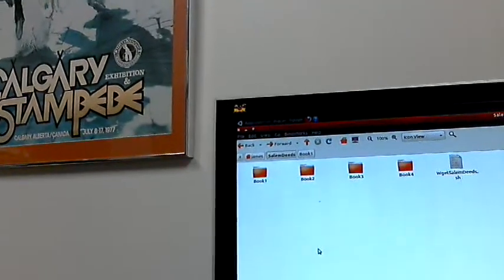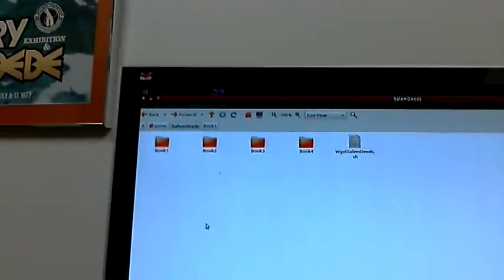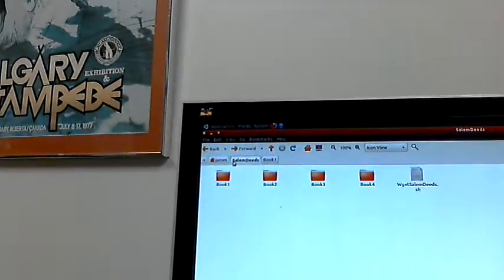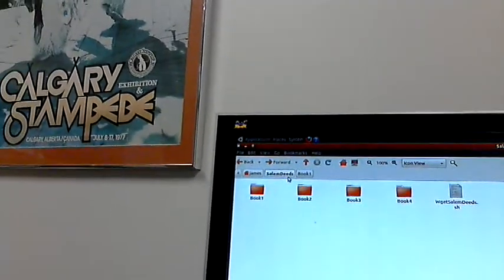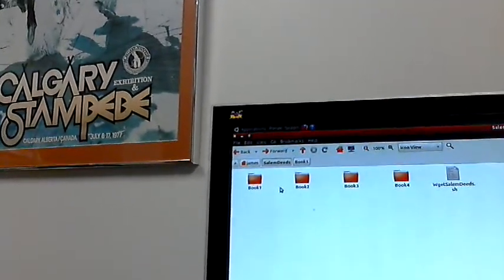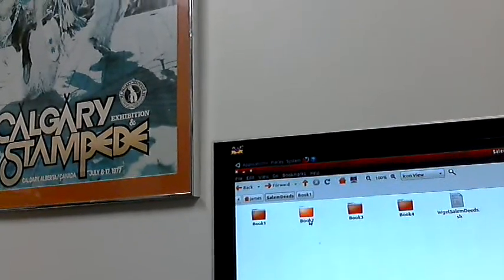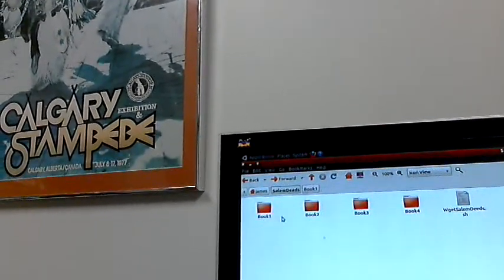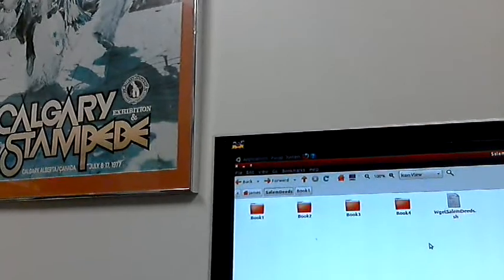Okay, so I'll tell you a few things about the whole situation at the Salem Deeds. As far as I know, there are four books, and I think each book is 750 pages big if I remember right. Okay, so this is what I've done. I've gone into my home directory, I've created a sub-directory called Salem Deeds, and I've placed four different folders in there called Book 1, Book 2, Book 3, and Book 4.